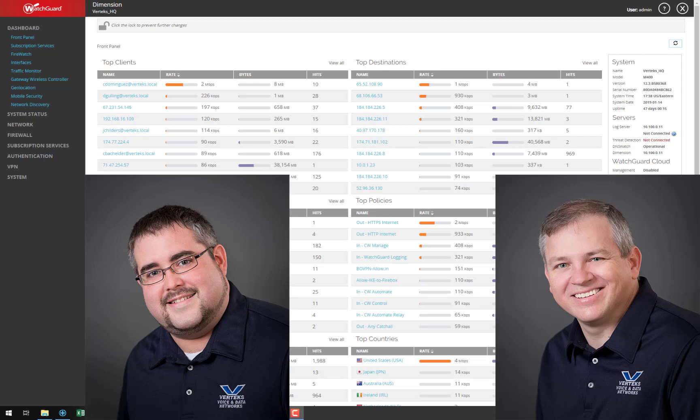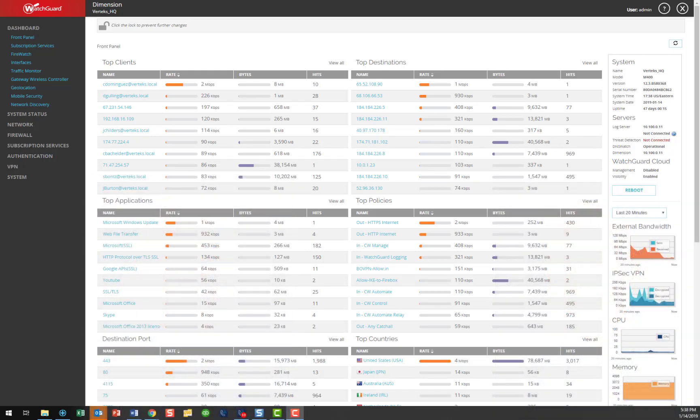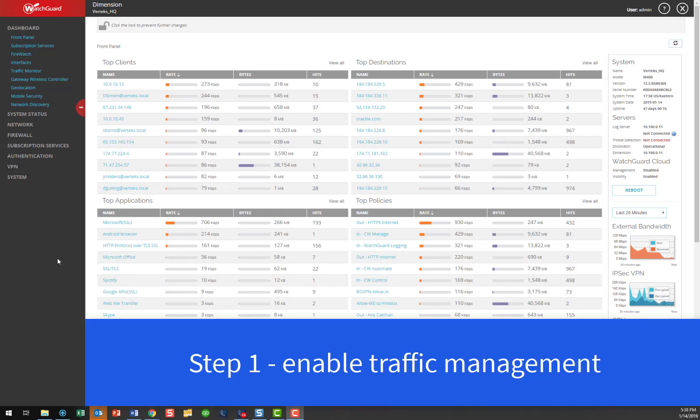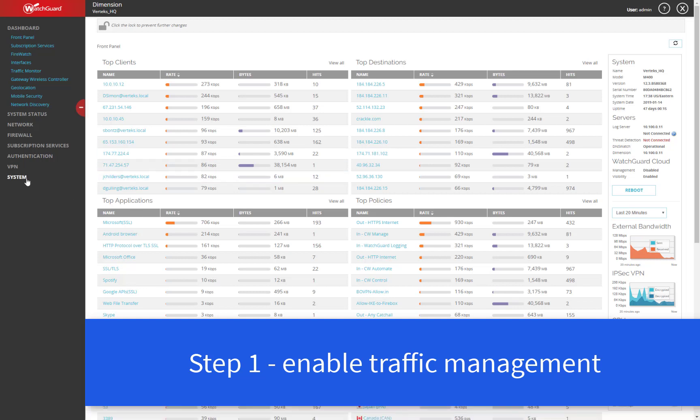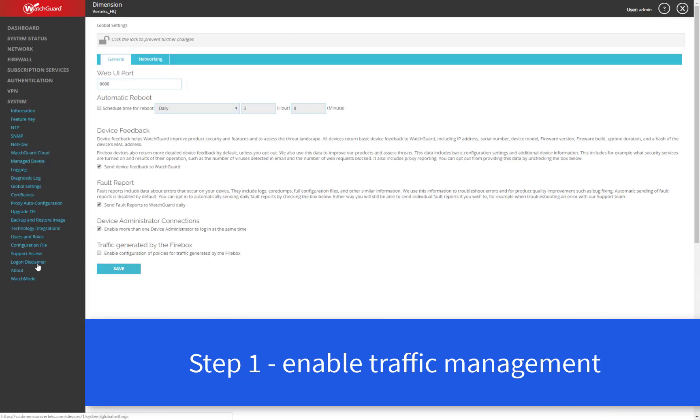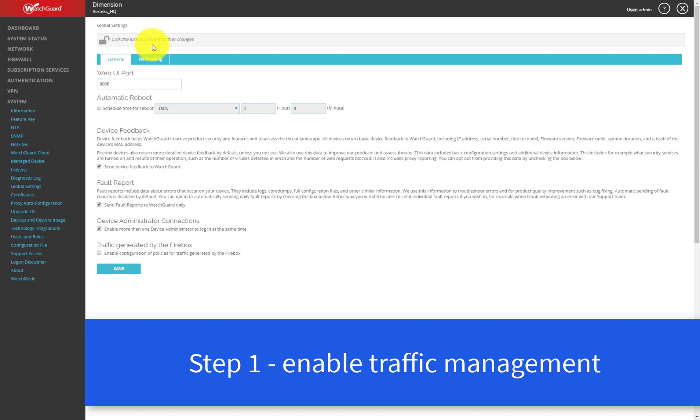Thanks Don. Great to be here with you today. So the first step in enabling this kind of traffic management feature is to enable the traffic management option within your Firebox. We can do that through the web UI here under the system and then global settings. And then what I'll do is I'll enable changes up top here. You can actually see I've already selected to make changes. I'll just re-enable that here and then go to the networking tab.